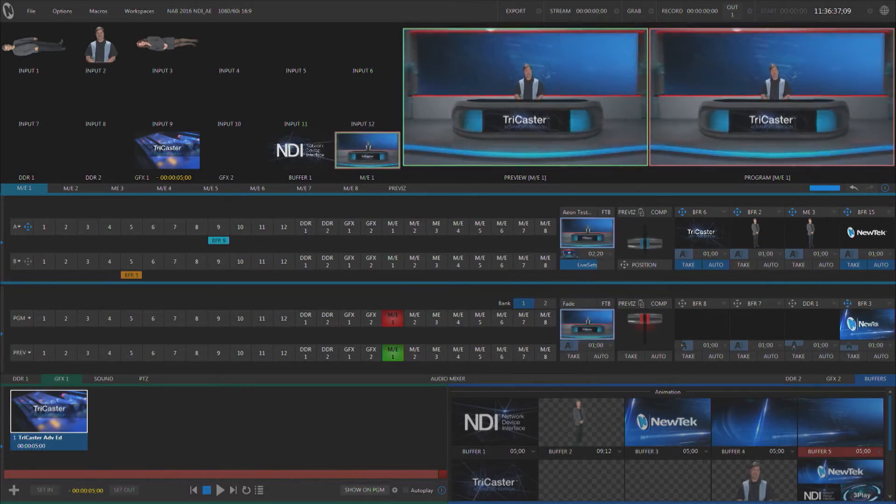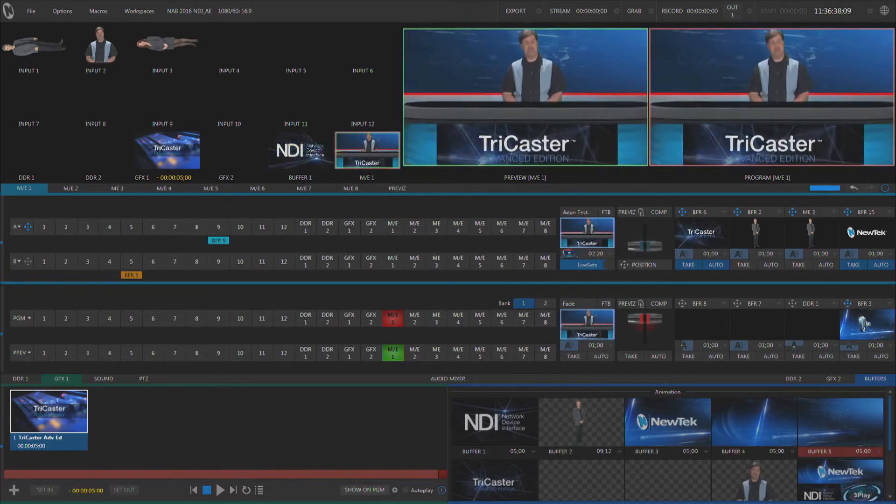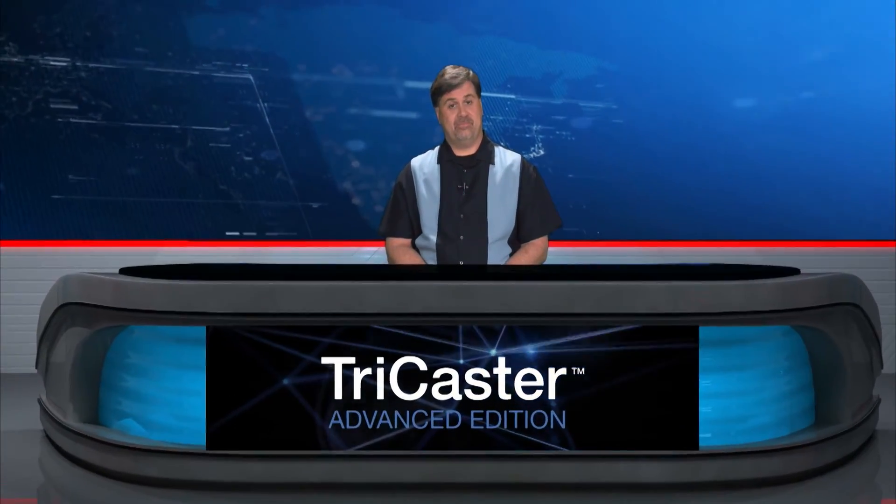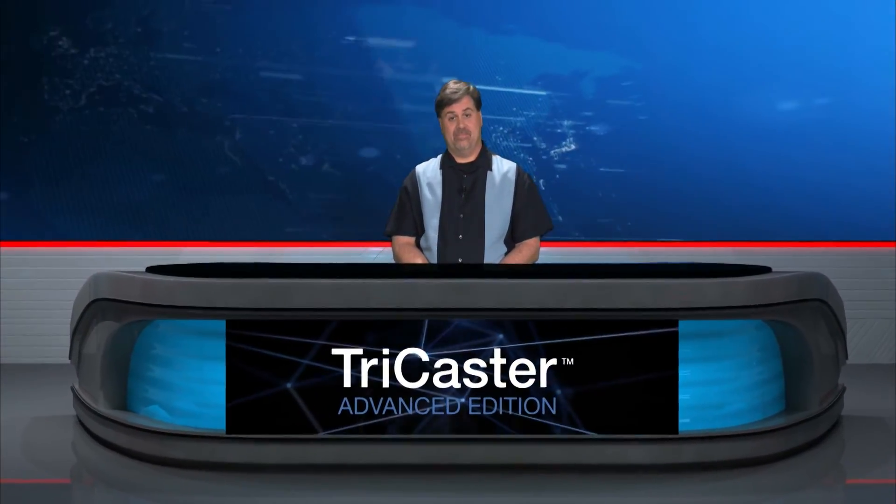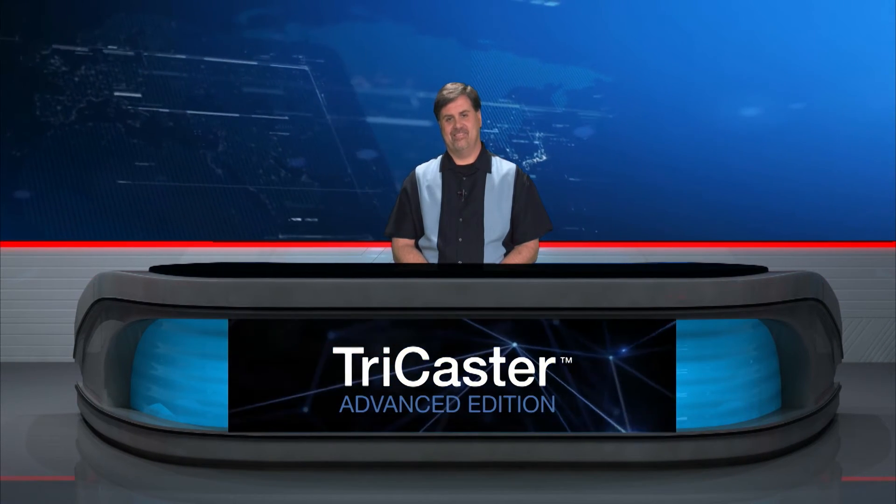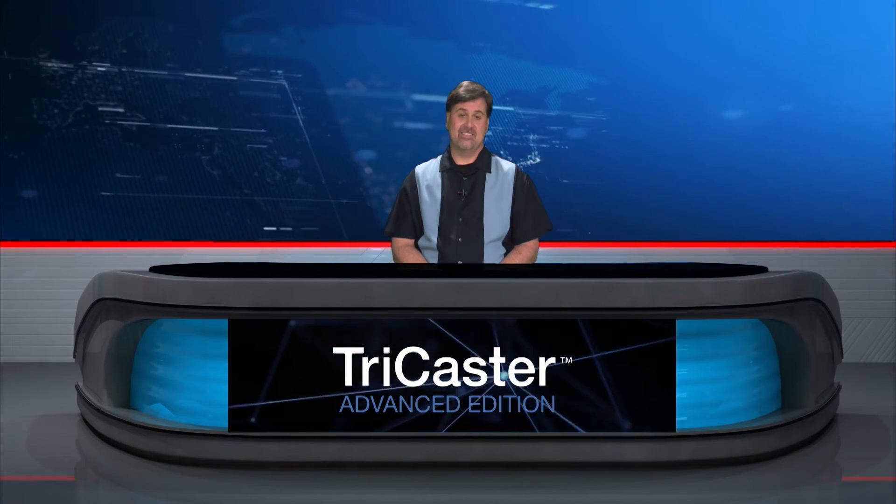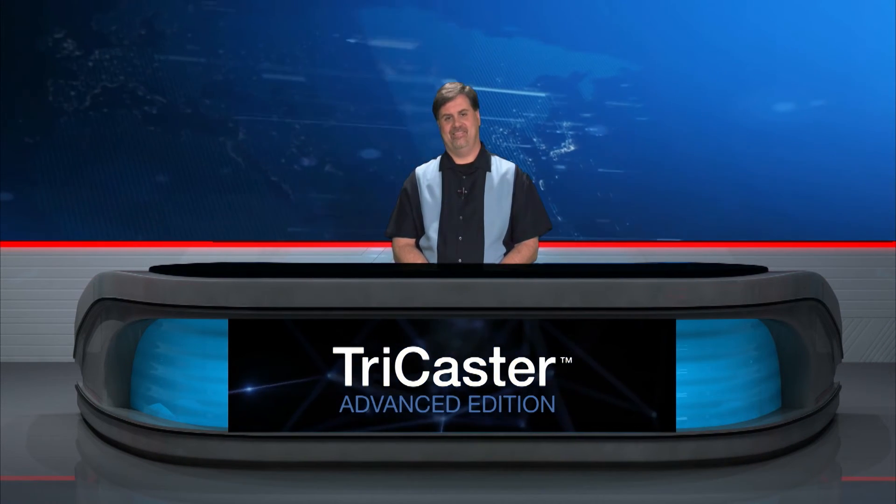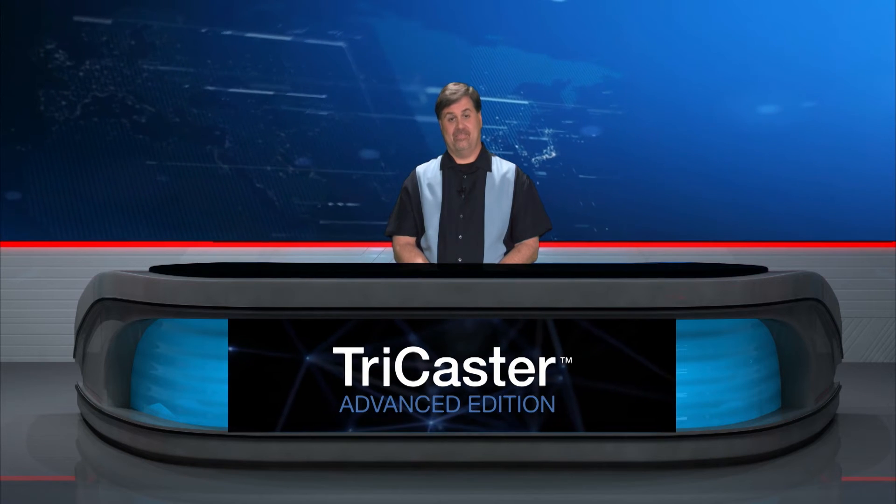So as you can see now, as we zoom in and out, our overlay is now attached to the set. We use the positioner to position it on the desk, and then our augmented reality to actually attach it to the desk.